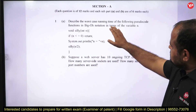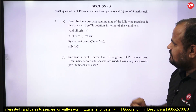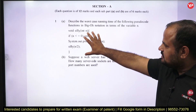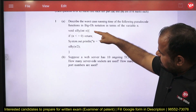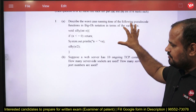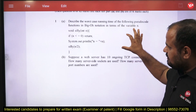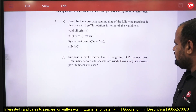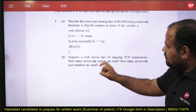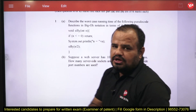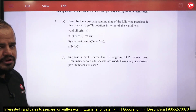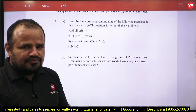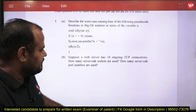The first question asks you to describe the worst-case running time of a given pseudo code in Big-O notation — you must justify whether it is O(n), O(log n), O(n²), or O(n log n), explaining how each instruction contributes. The second question involves a web server with 10 ongoing TCP connections: you must find how many server-side sockets and port numbers are used, providing the theory and formula behind your answer.